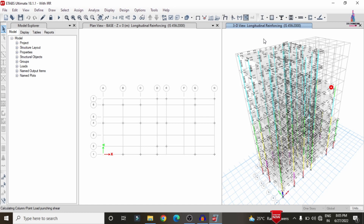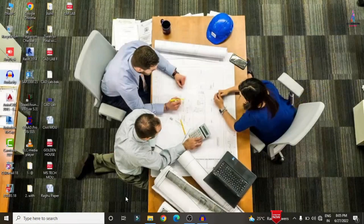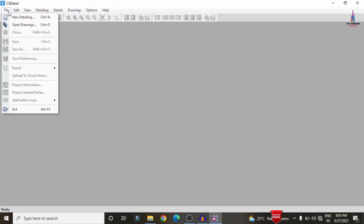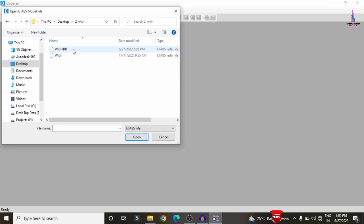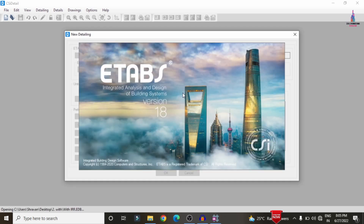After design, we need to see the reinforcement values for beams, columns, and slabs. For that, we need to import this model into CSA Detailing software. Save the model using Ctrl+S, then close ETABS. Open CSA Detailing software, click on File, New Detailing, select the model related to the irregular structure, click Open. The model will first open in ETABS and then be directly imported into CSA Detailing.